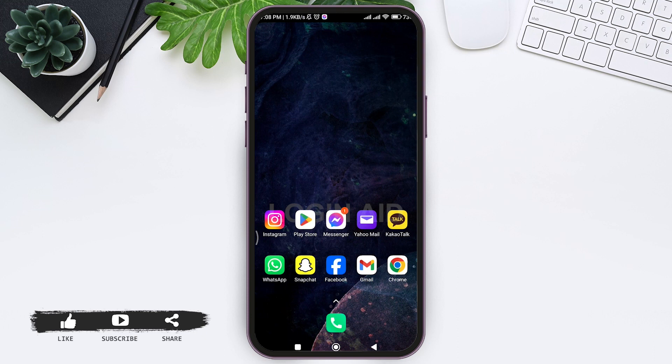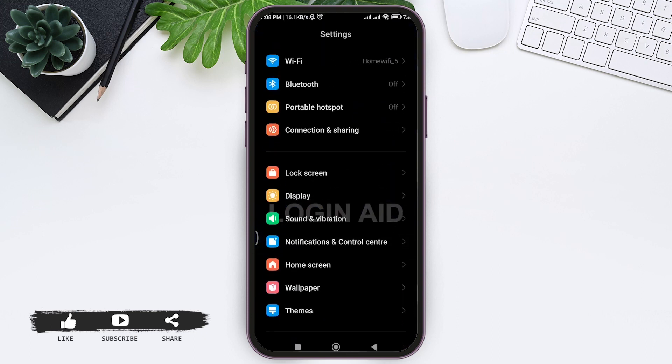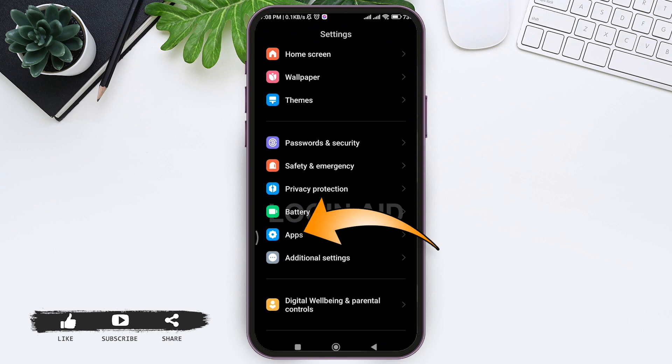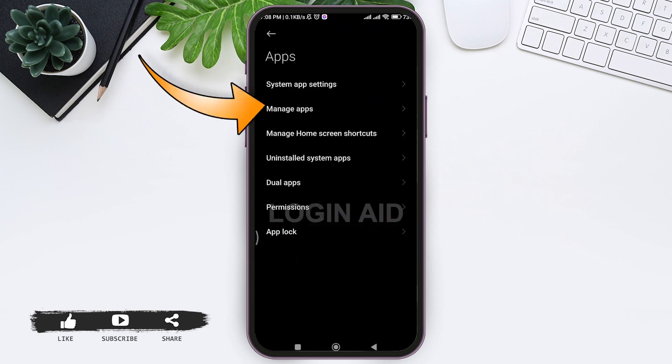Scroll down and search for Apps, then tap on Apps, then tap on Manage Apps.